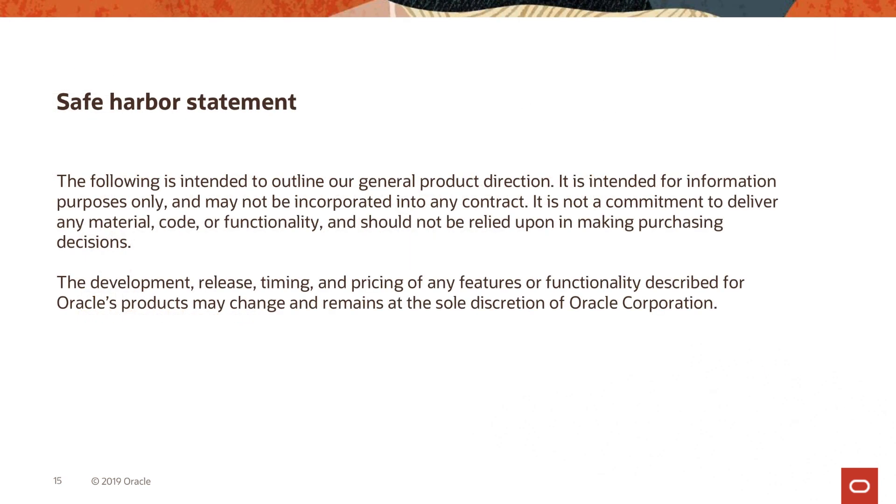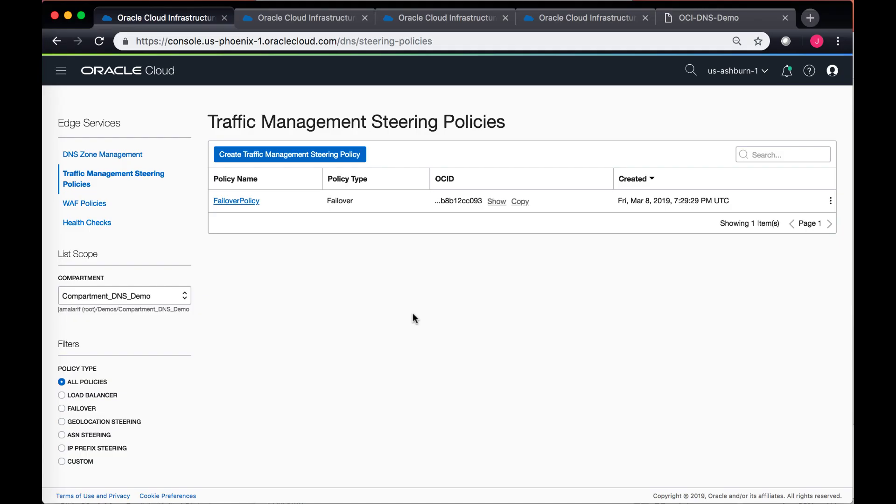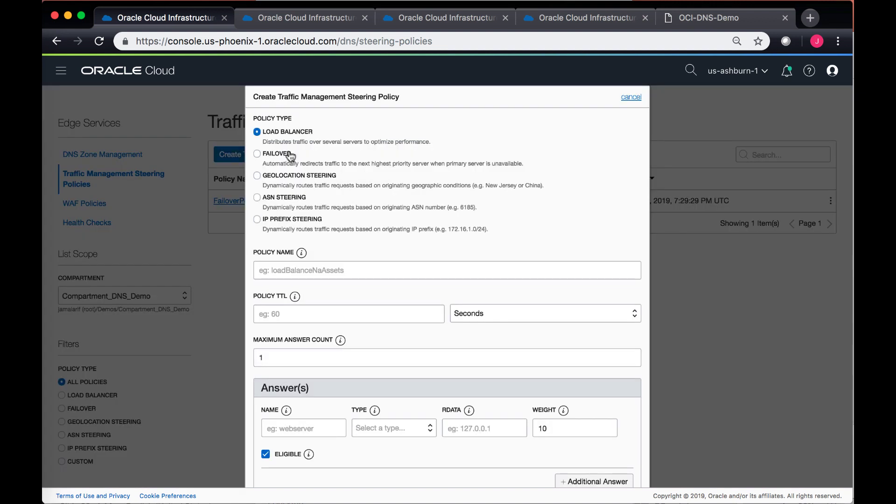Our quick safe harbor statement. All right, so moving forward, let's go ahead and take a look at the other traffic management stating policies.